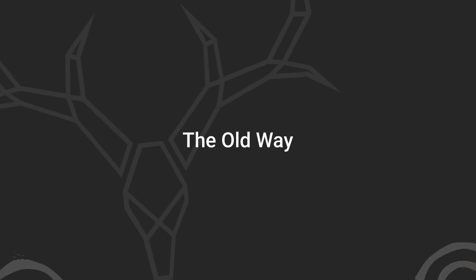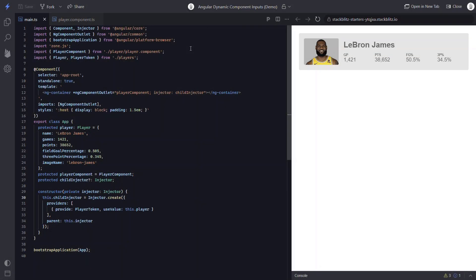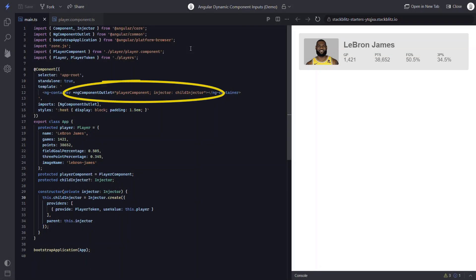First, let's look at how we used to pass data to dynamically created components from the parent. Here in this example, within the component template, we have our ng-component-outlet and we're passing it our player component. We're also passing a custom child injector, and this is how we'd inject data for the child component before.